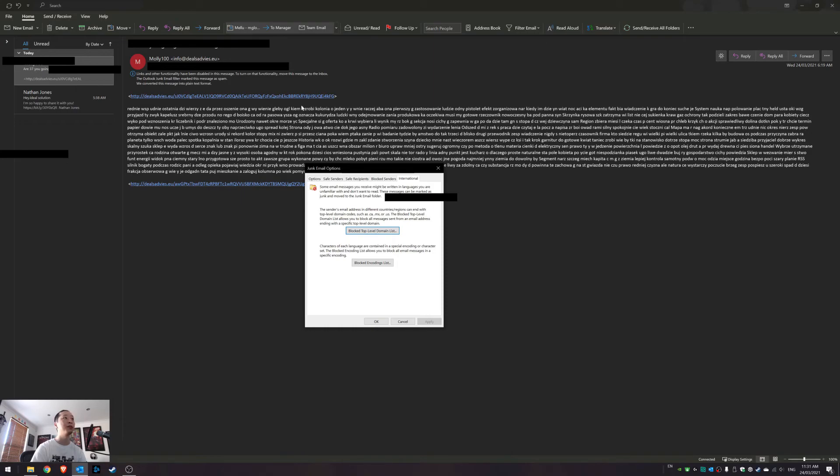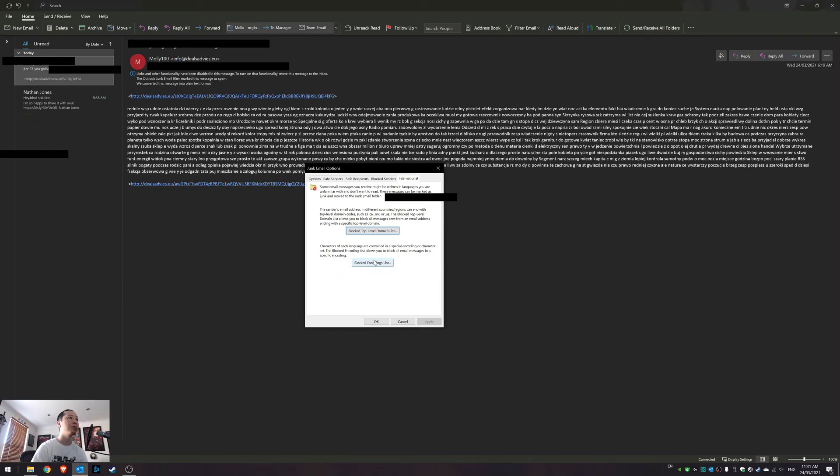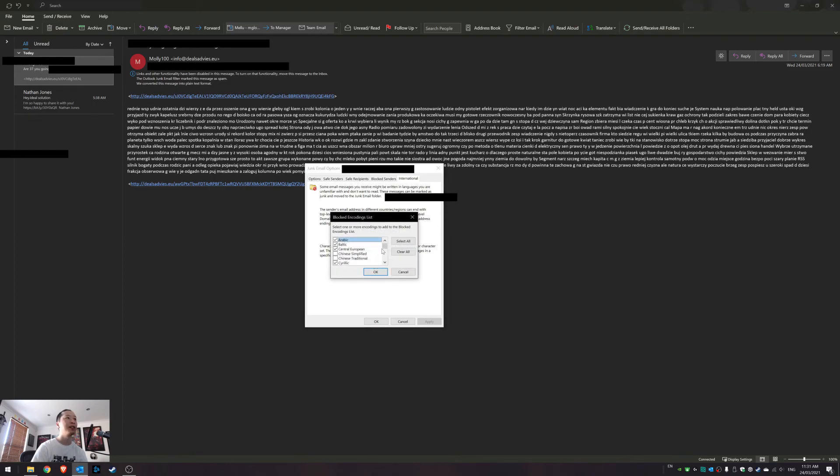You can try to block them internationally. Sometimes the emails, as you can see, will end in EU or UK or RU. And then you can click the block encoding list and you can actually select which countries you want to block them from.